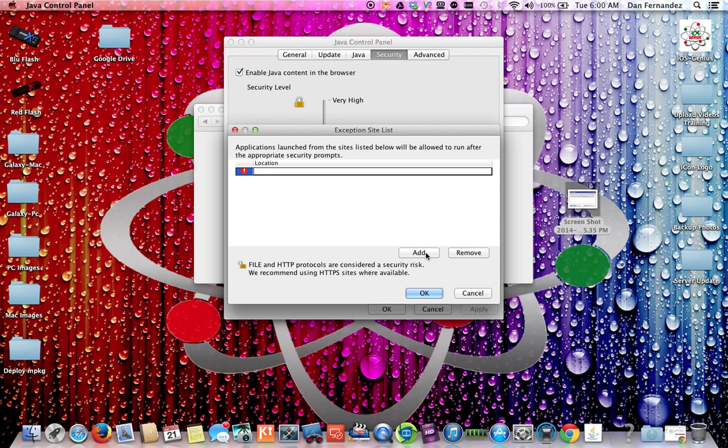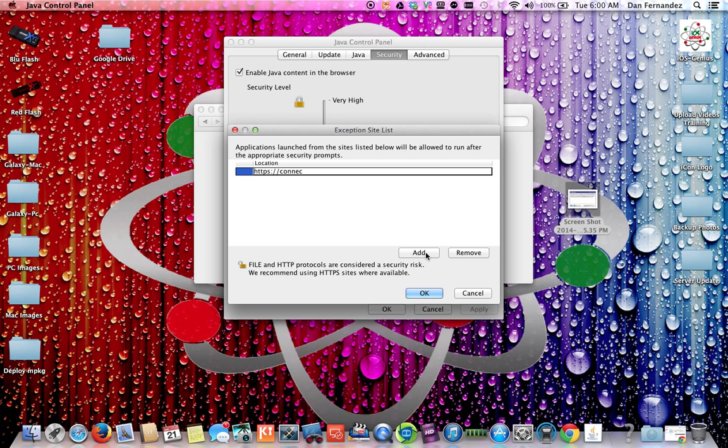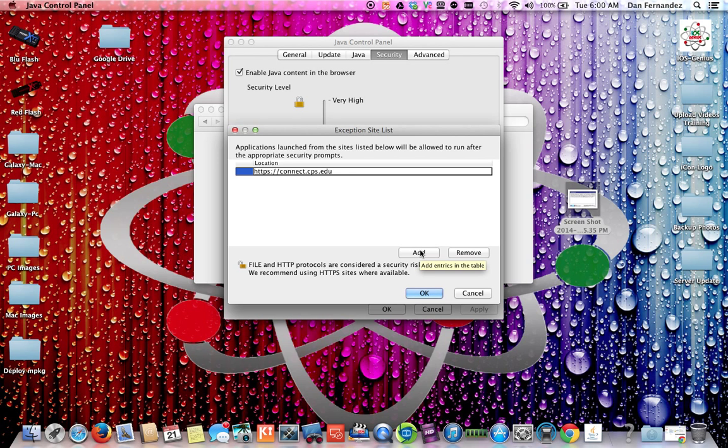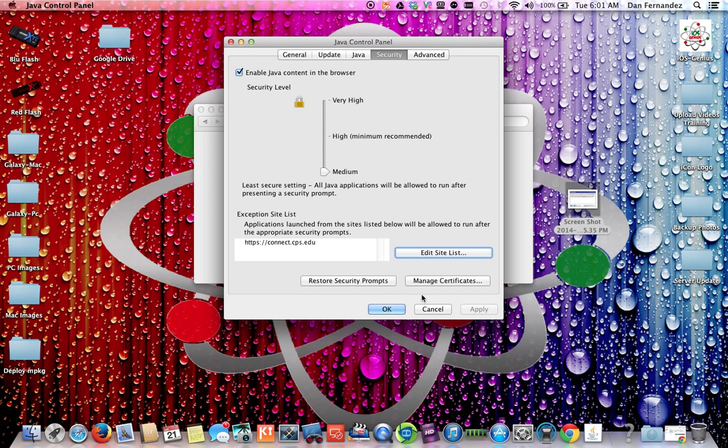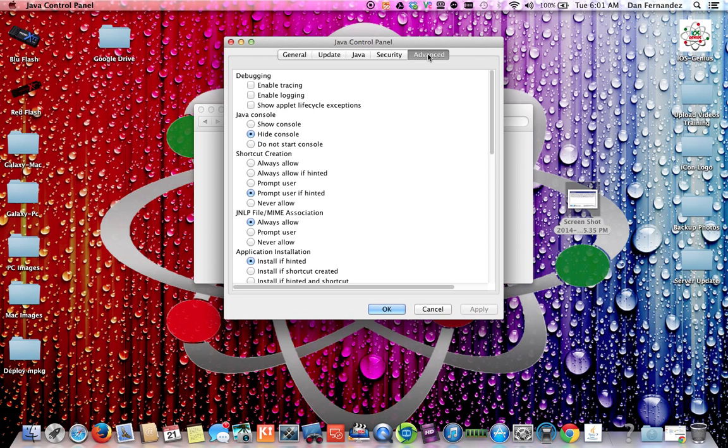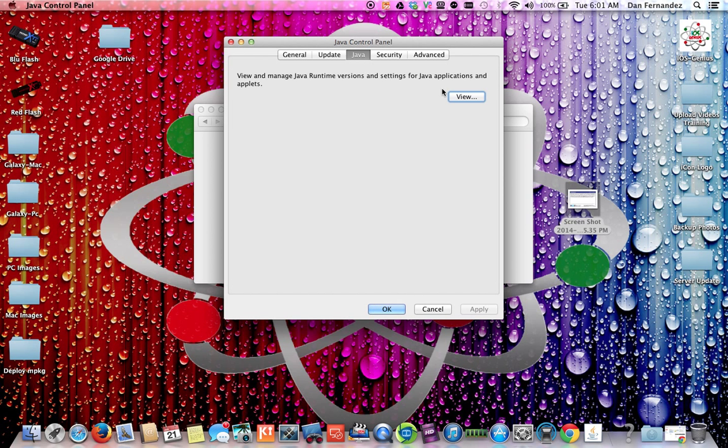This is thanks to Alan, who is in one of the charter schools and is also a system admin. He was able to figure this out and make this work. What you want to do is type in https colon slash slash connect dot cps dot edu, and you want to add that. Instead of hitting Add, just press Enter and then it'll actually save that site. If you hit Add again, it will just erase that line and do it all over again.